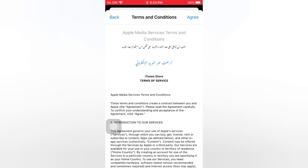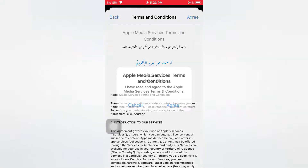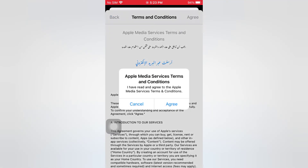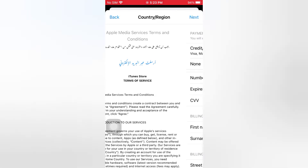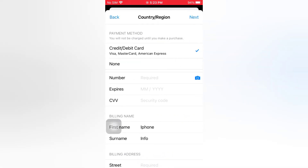Tap Agree, then tap Agree again. Then tap None for the payment method.